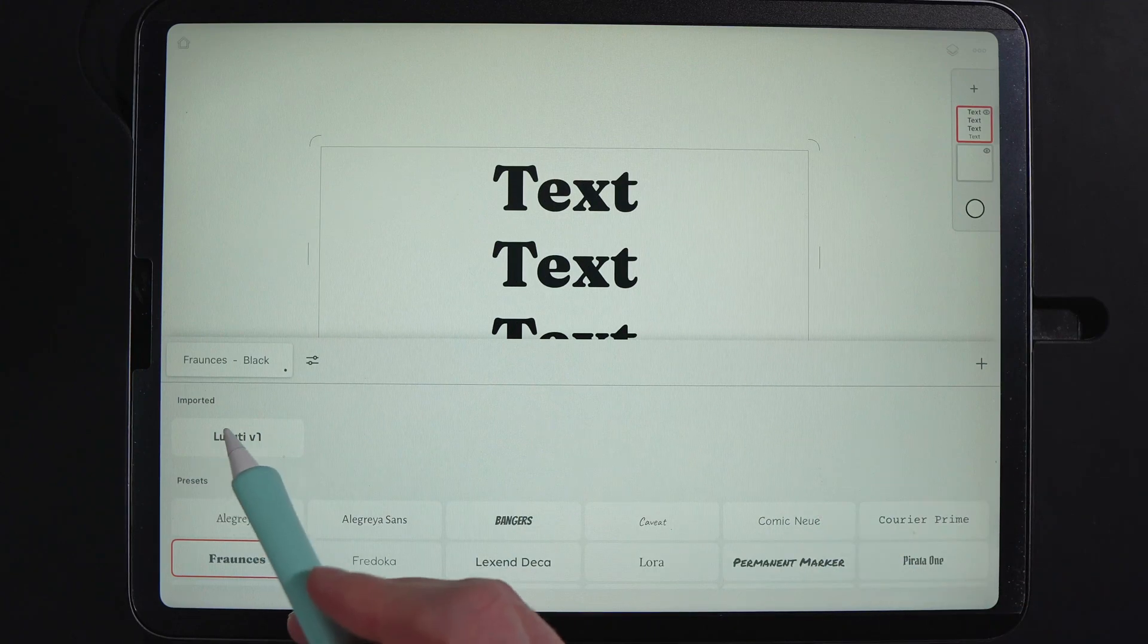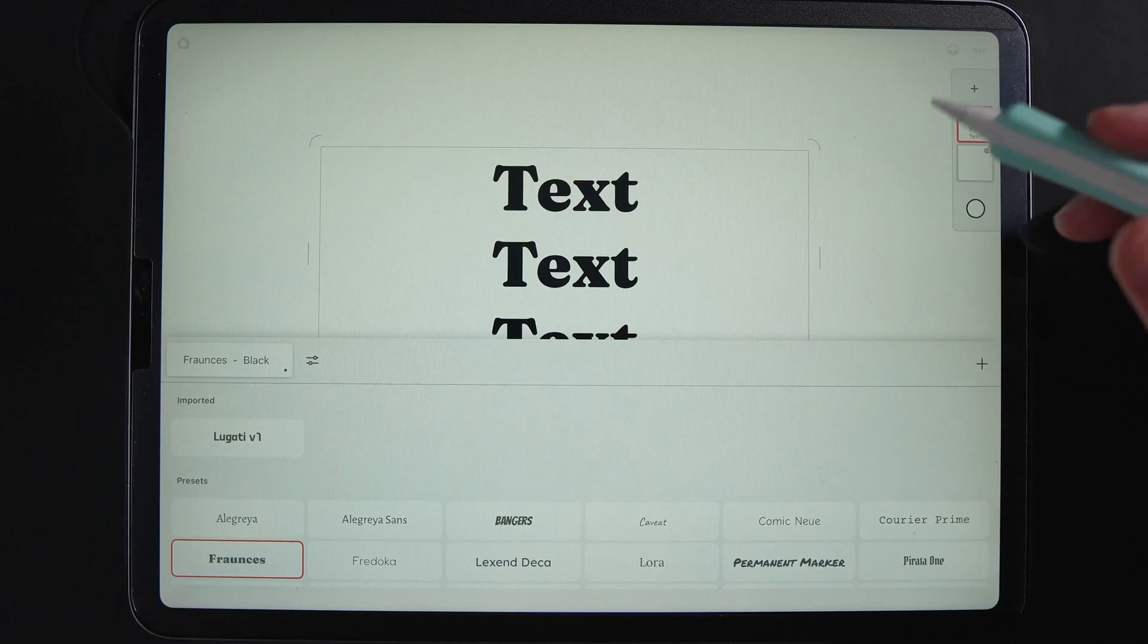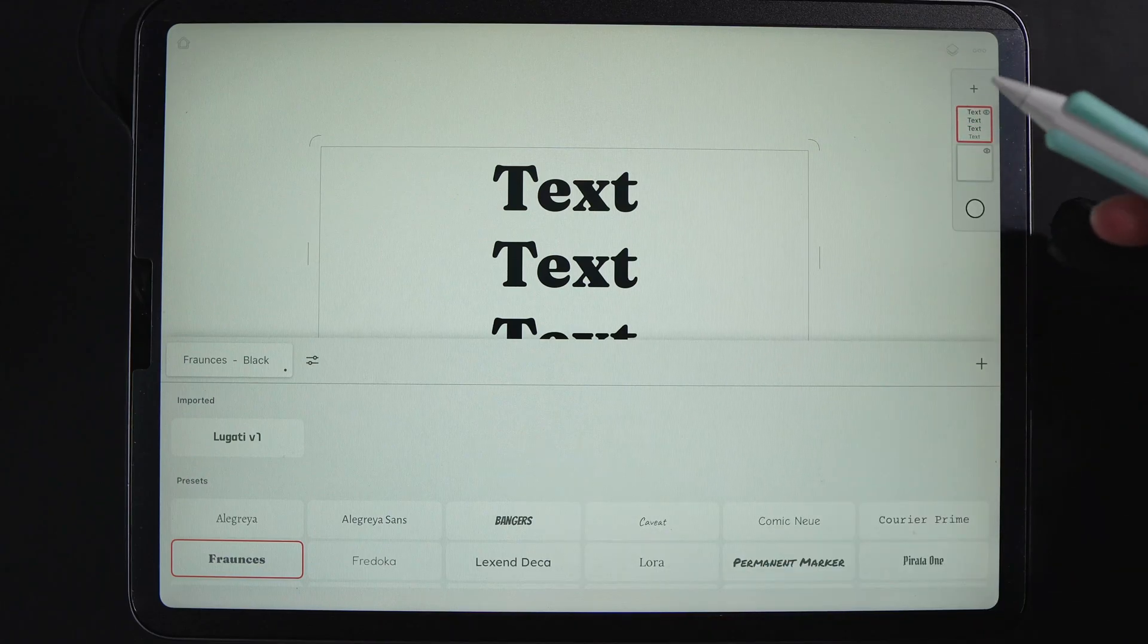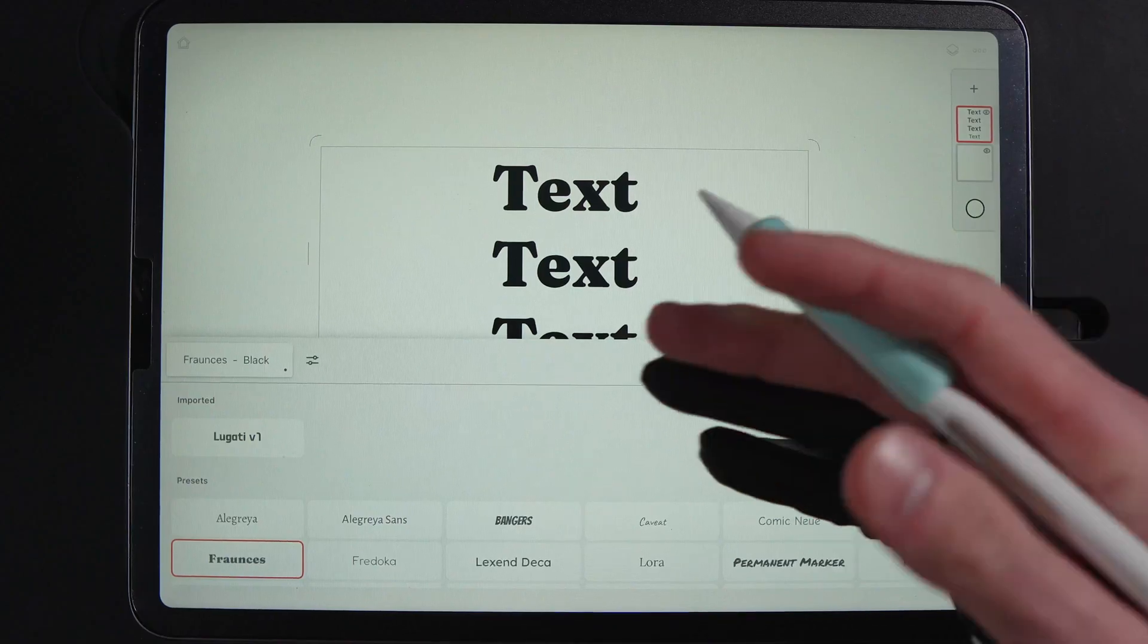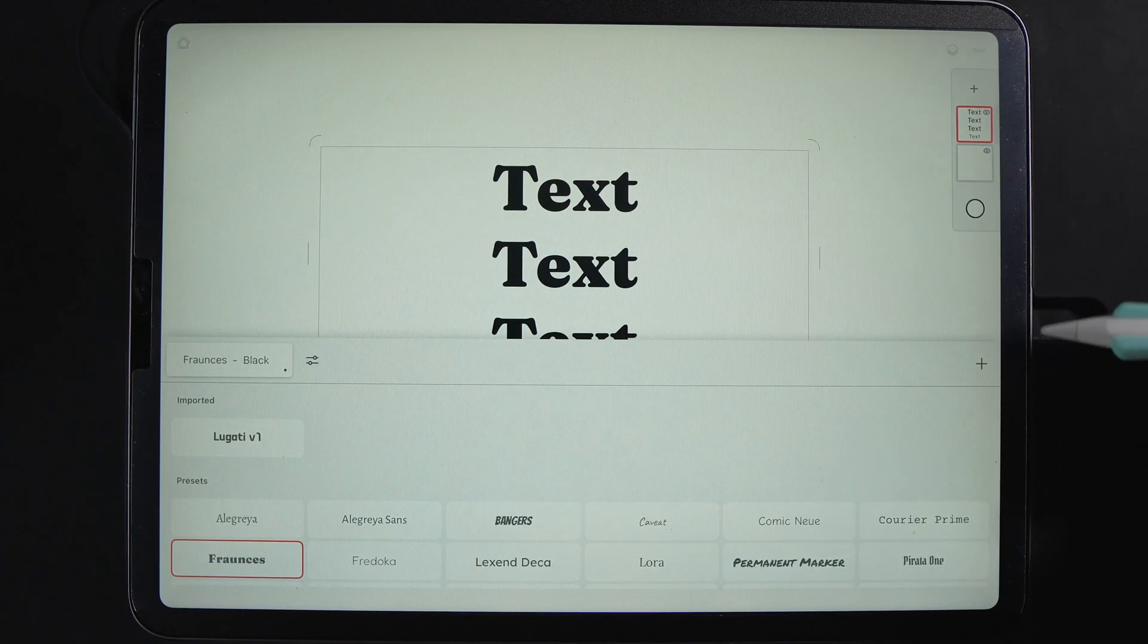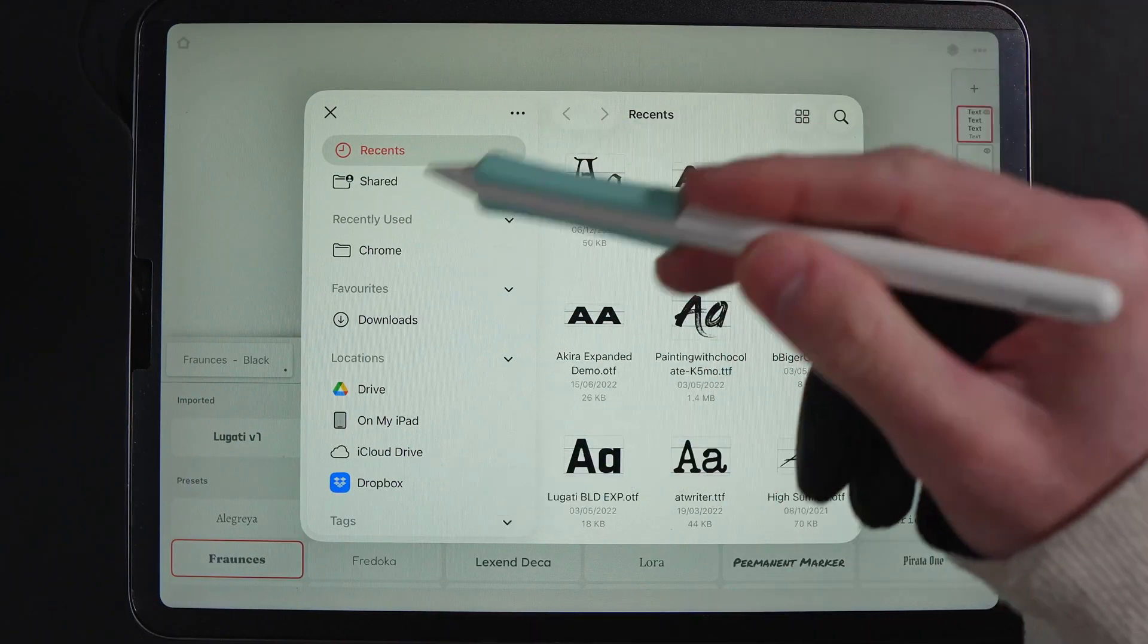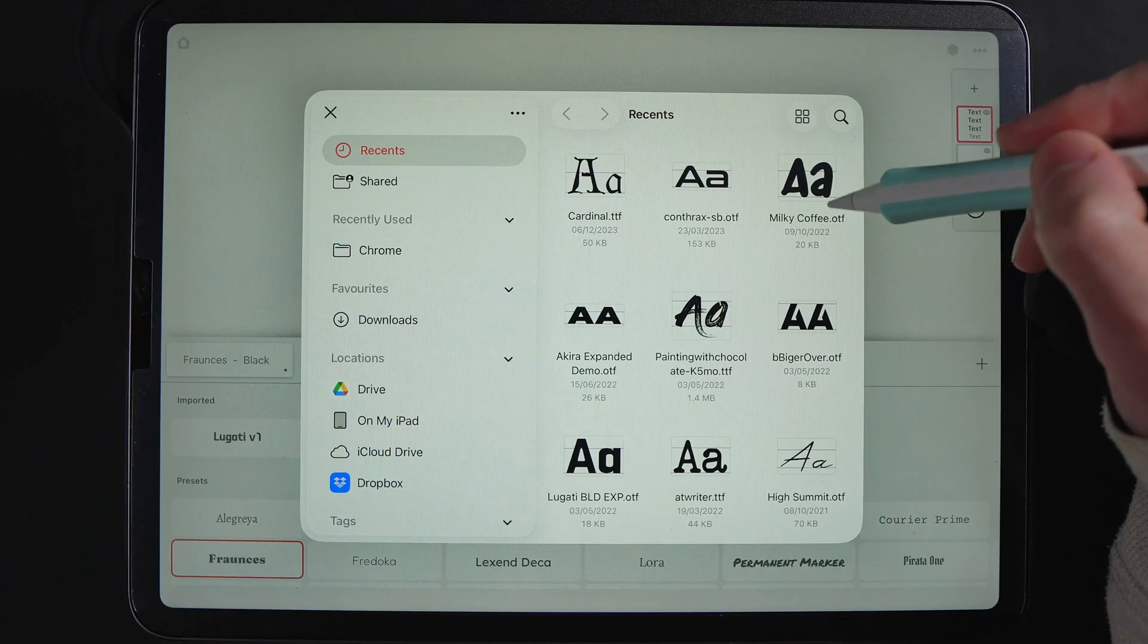You'll be able to see here, there's also a section that I've got called imported. Infinite Painter has allowed you to also add in fonts from additional sources. You can find a bunch of websites online, just type in free fonts and then download the font to your tablet or iPad. And then when you're ready, hit the plus in the top right. You can then go ahead and go into your files and it will pull it out. And obviously you can navigate to wherever you've saved it to.